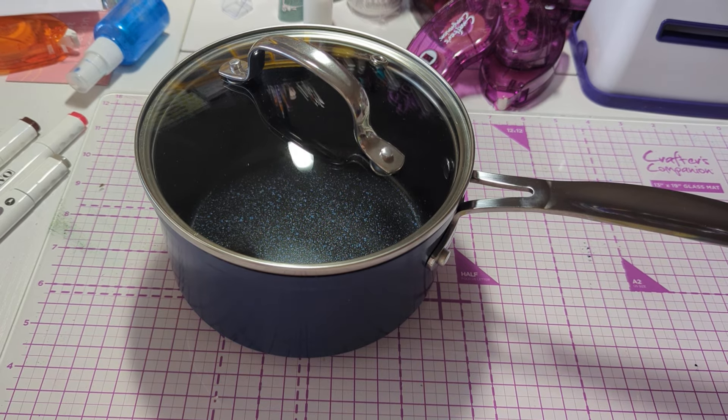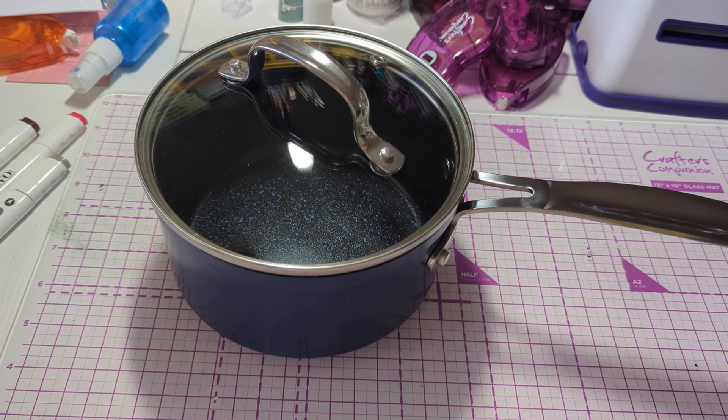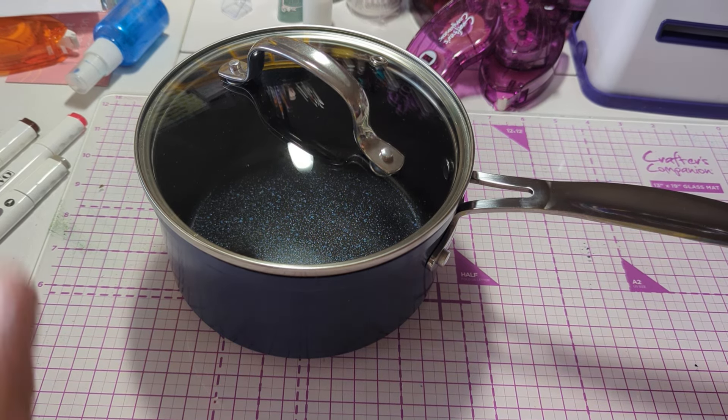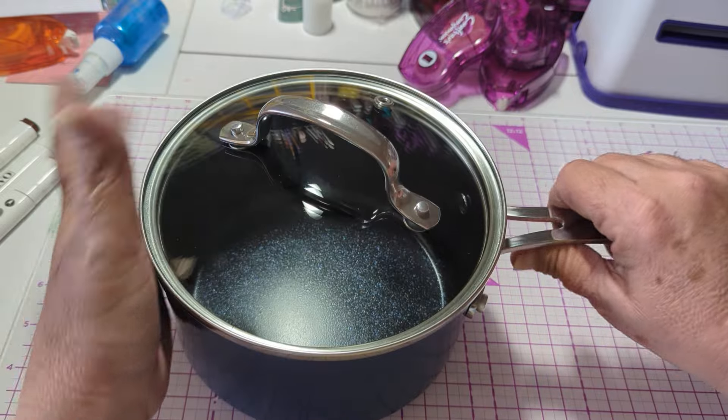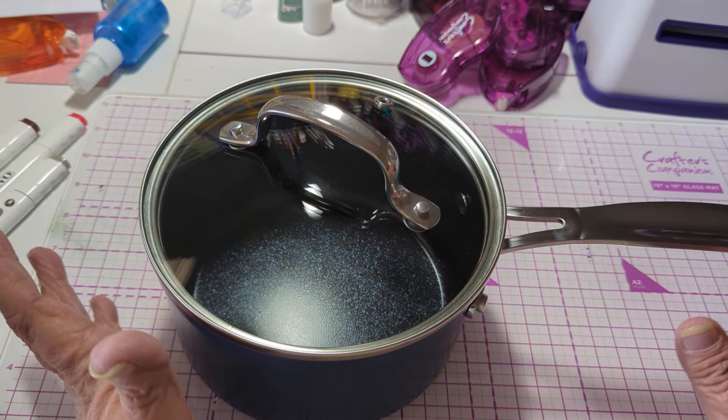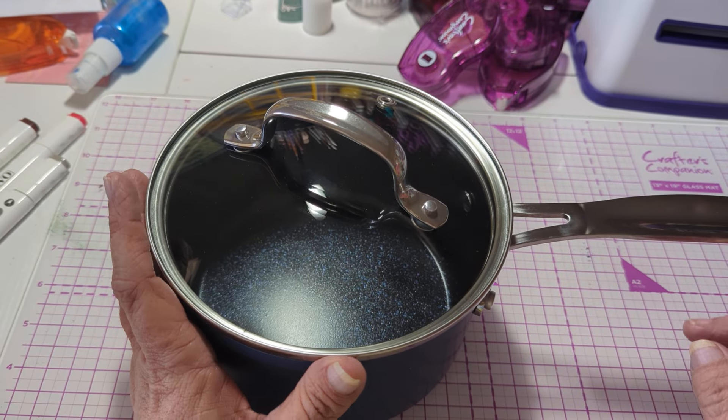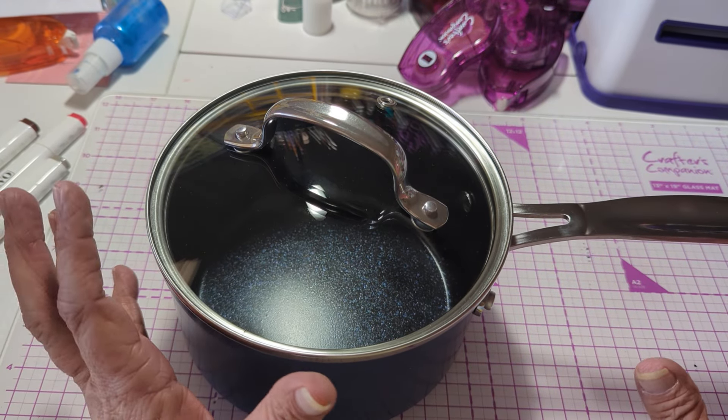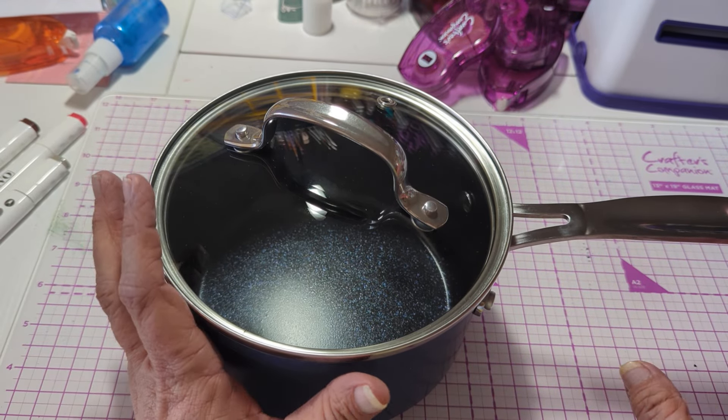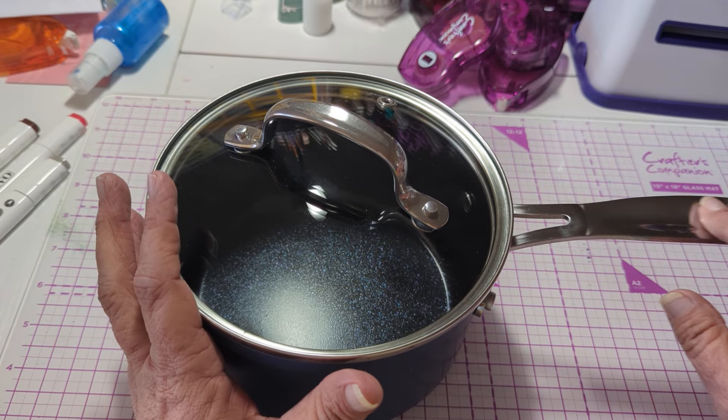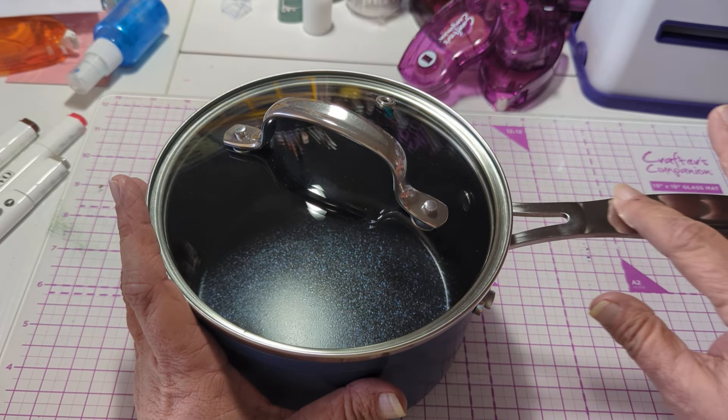Hello everybody. So there's a reason why I'm showing you this pan. No, it's not an endorsement or anything. Maybe it'll sound like it by the time I'm done.